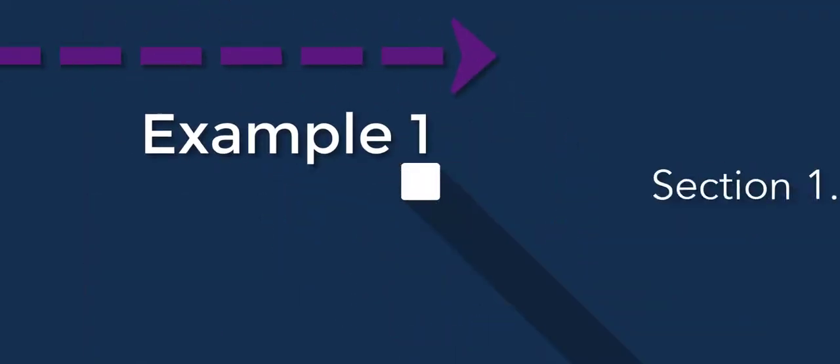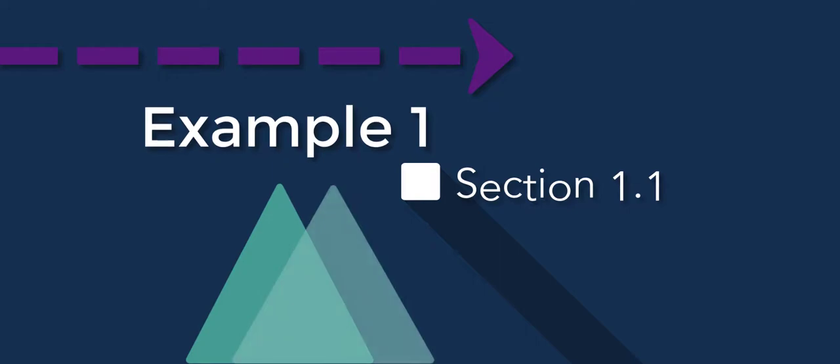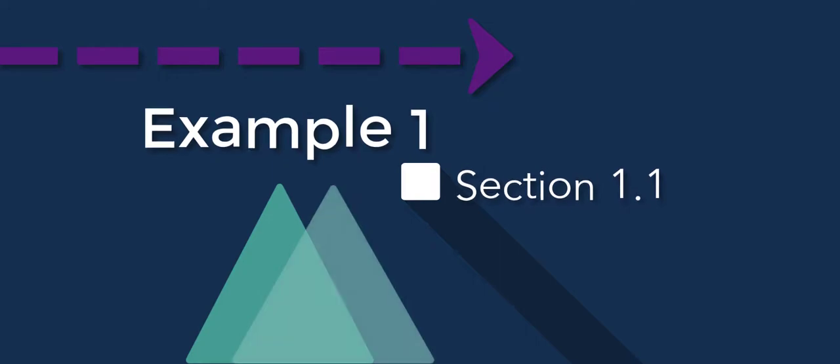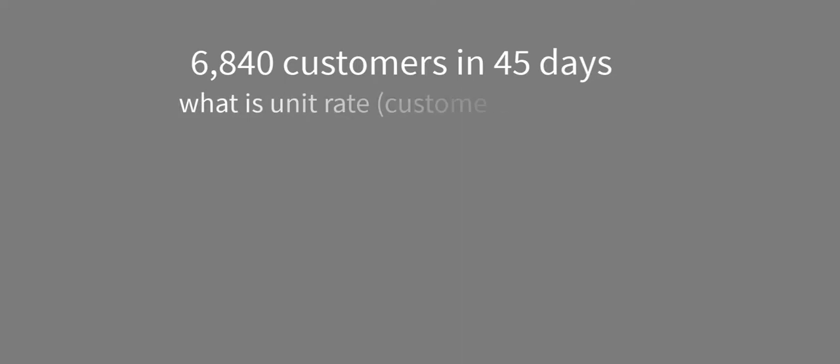In example one, we are given that there are 6,840 customers in 45 days, and we want to know what is the unit rate. In other words, we want to know how many customers are there per one day.